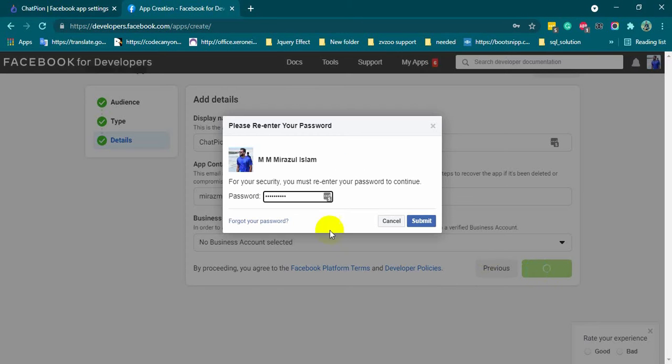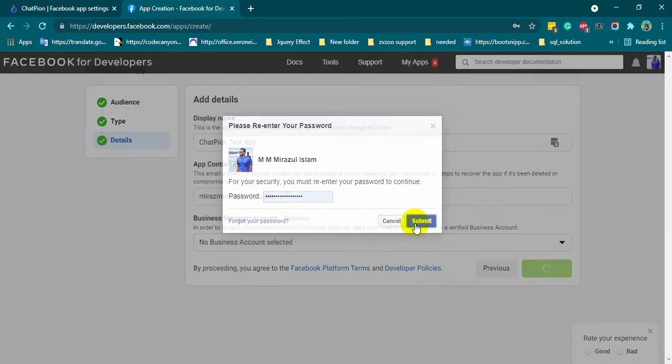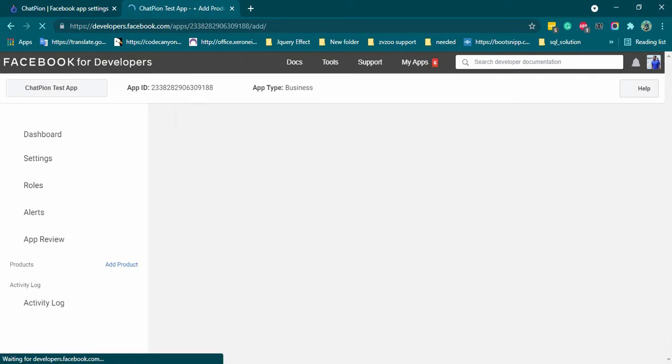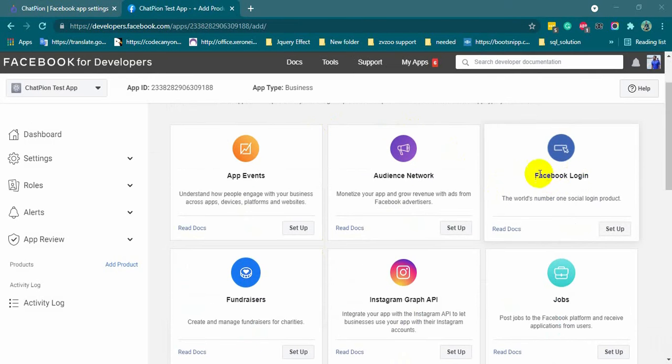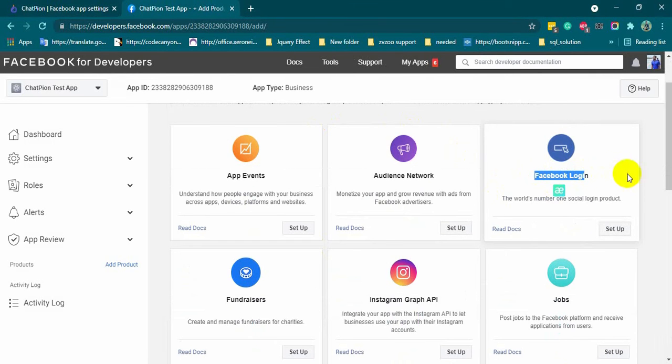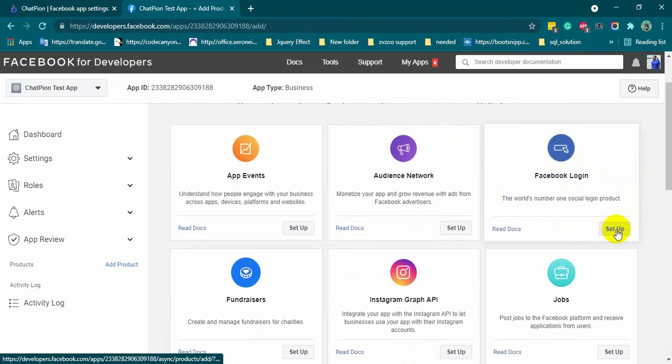Re-enter the Facebook password and submit. Now, we will have to add products to our app. First, let's add Facebook login. Click on setup.